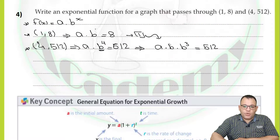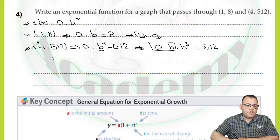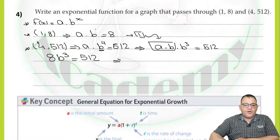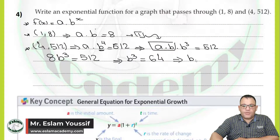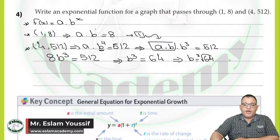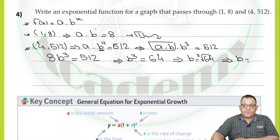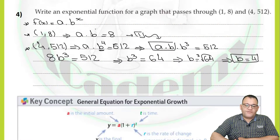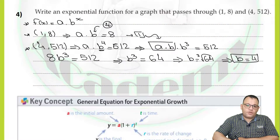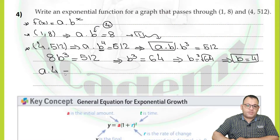From equation one, a times b equals 8. So 8 times b to the power 3 equals 512. Dividing by 8, b to the power 3 equals 64. By finding the cubic root of 64, b equals 4. Now we have the value of b. From equation one, replacing b with 4: a times 4 equals 8. Dividing by 4, a equals 2.